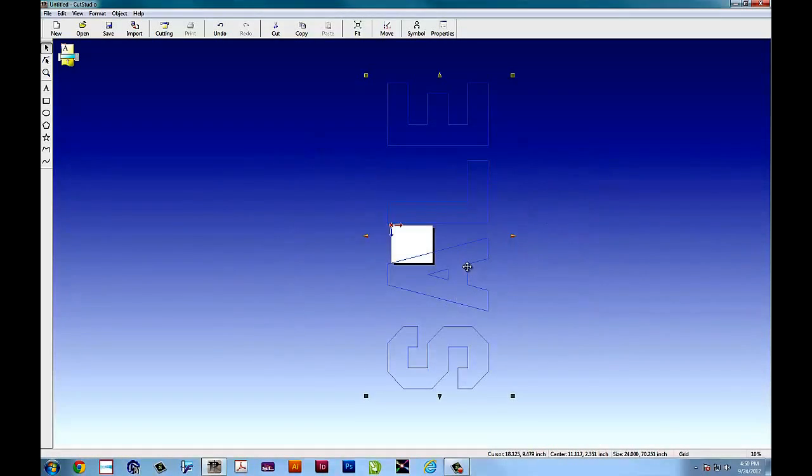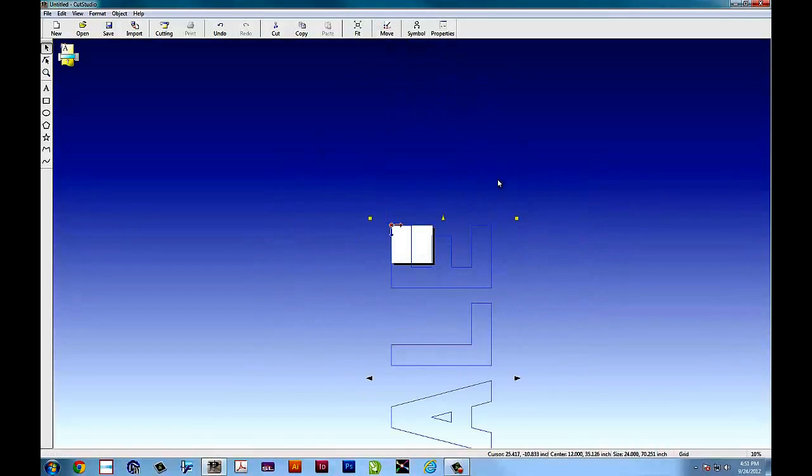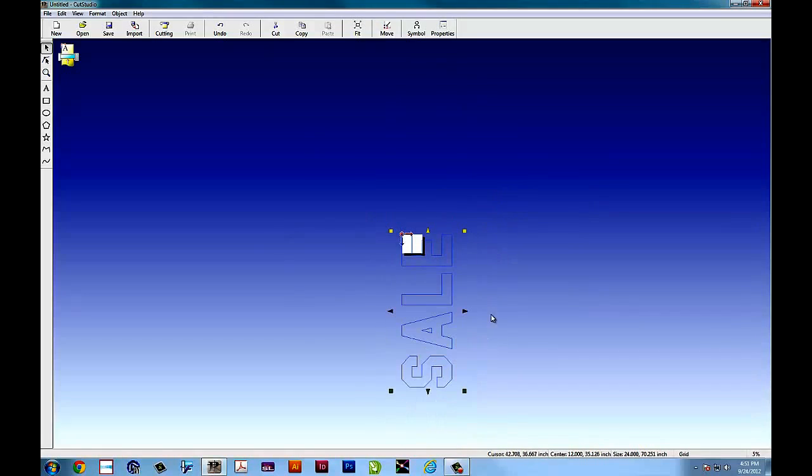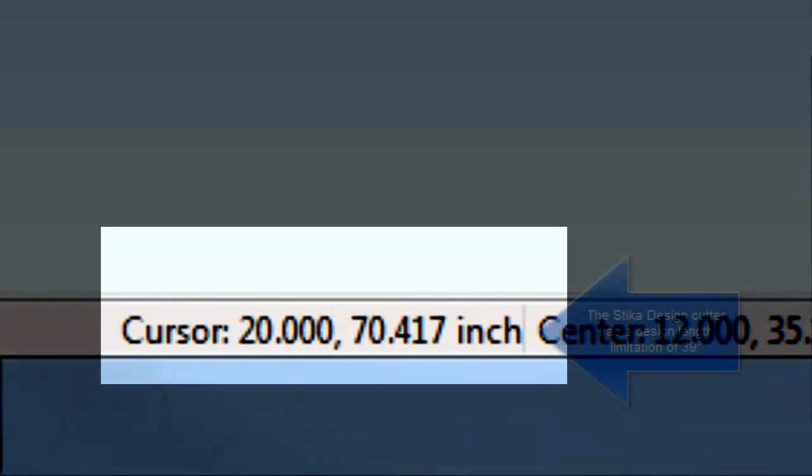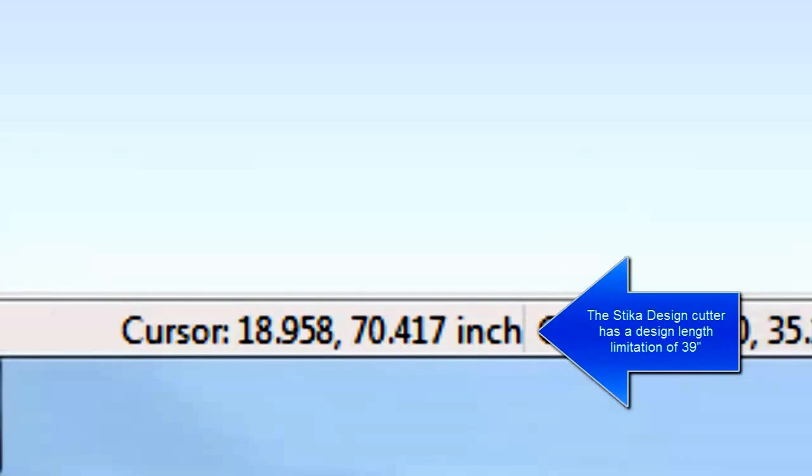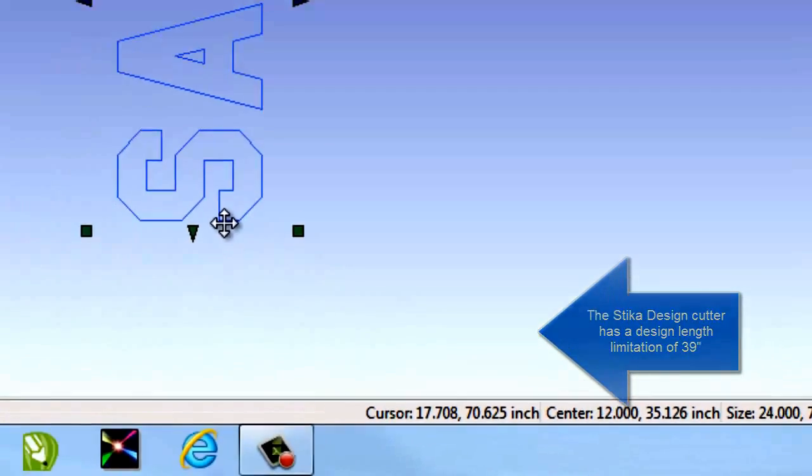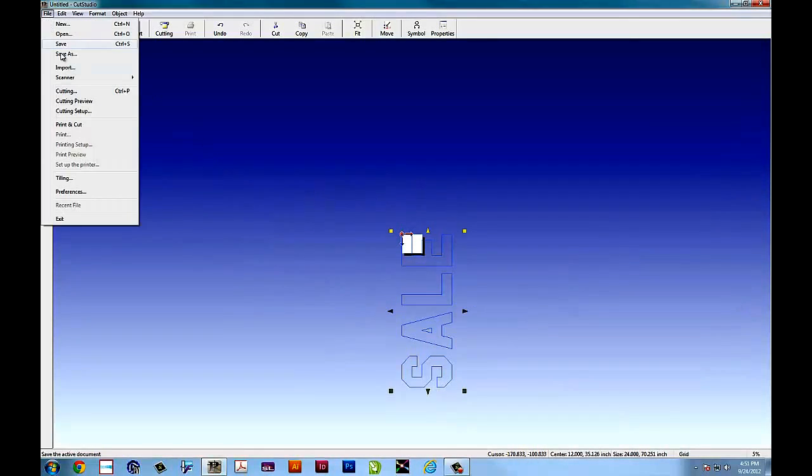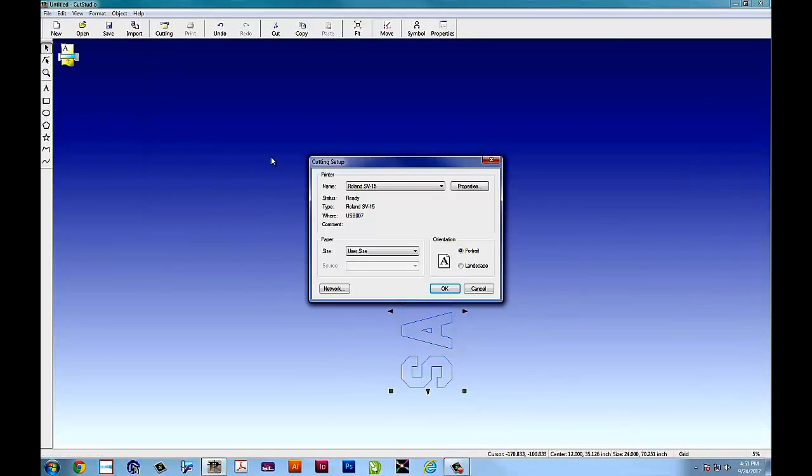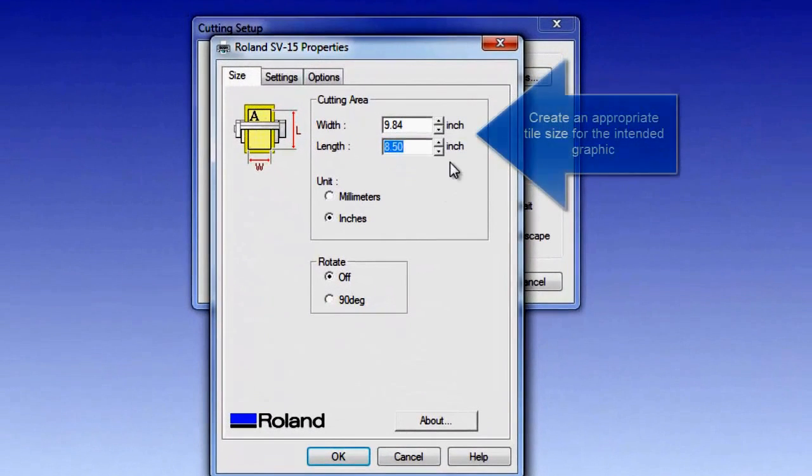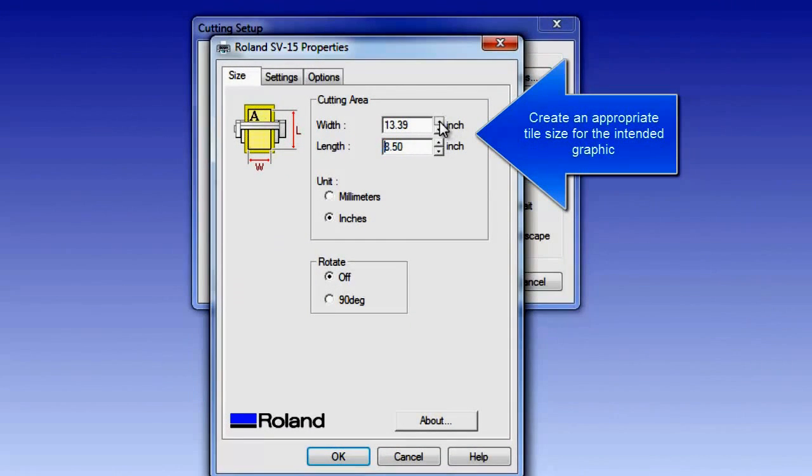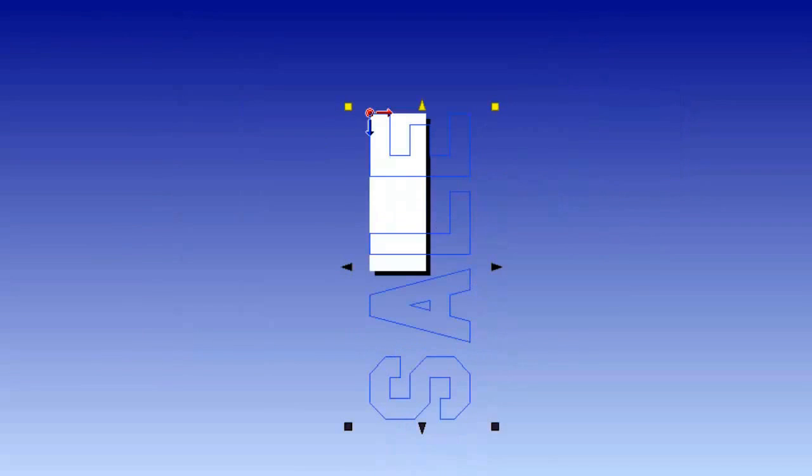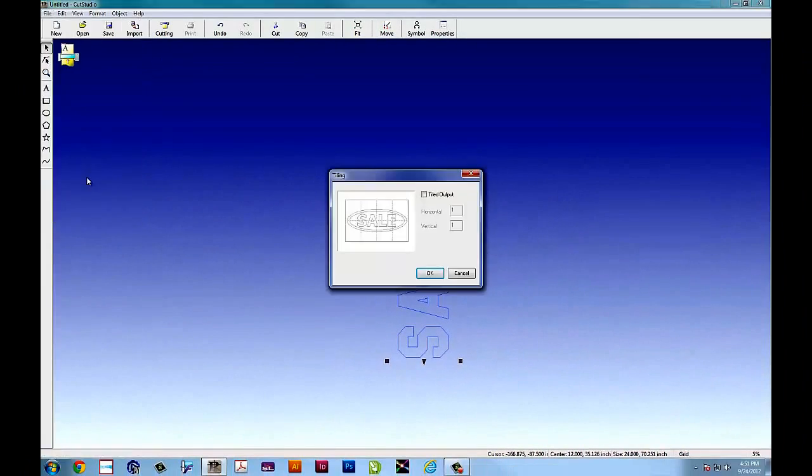So we simply rotate it. We'll move it to the origin and we'll notice that we have a 70 inch job we're working with here. And the sticker has a limitation of 39 in the driver. So we have to go to file, cutting setup, and again here we are. We're changing the size of the job to fit the graphic. What we're looking for is the width of the sticker by three feet at a time.